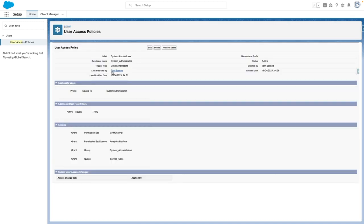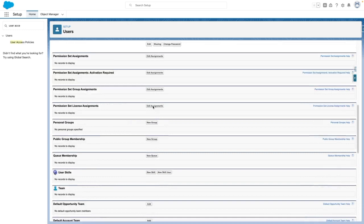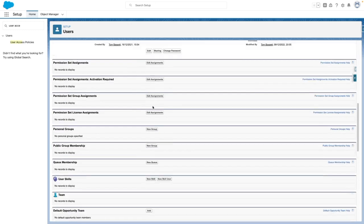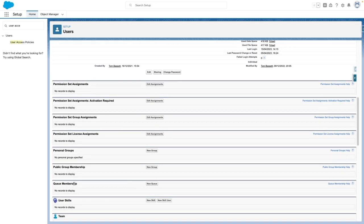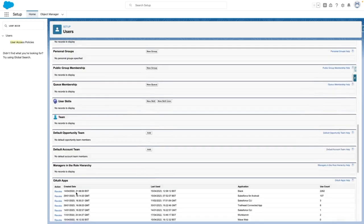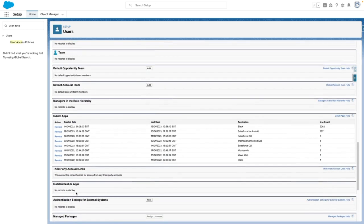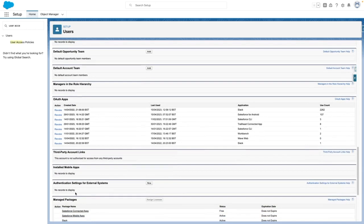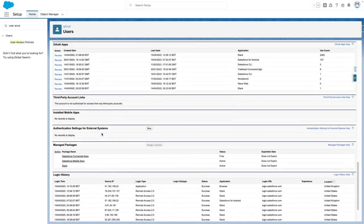I'm now going to navigate to my own user record. You can currently see that there are no permission set assignments, permission set group assignments, licenses, public groups, or queues active here. And in addition, there are no package licenses assigned either.